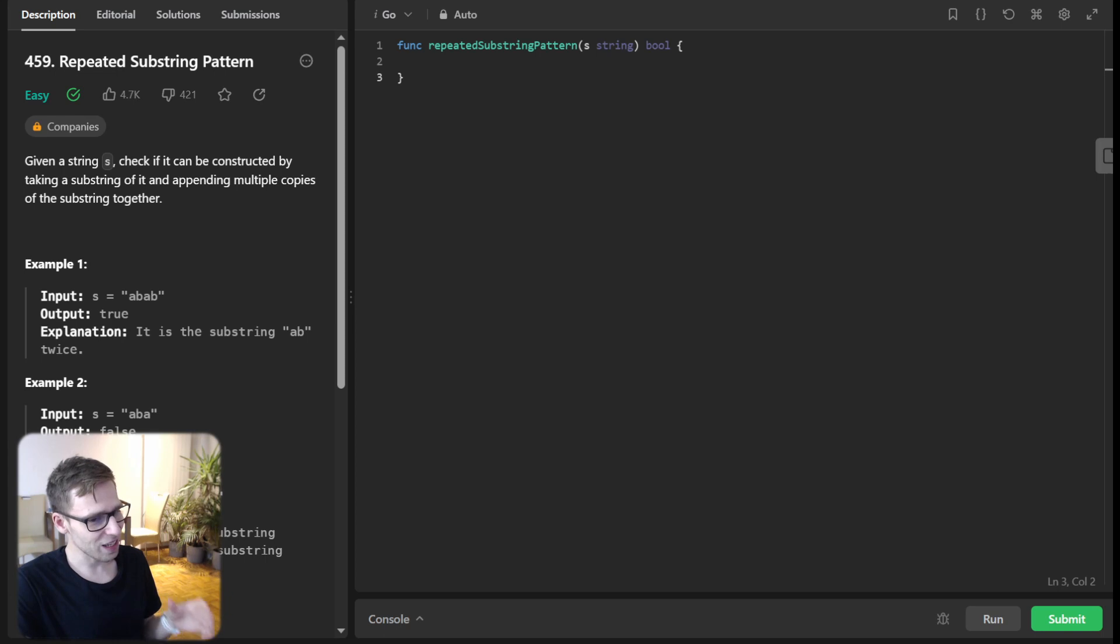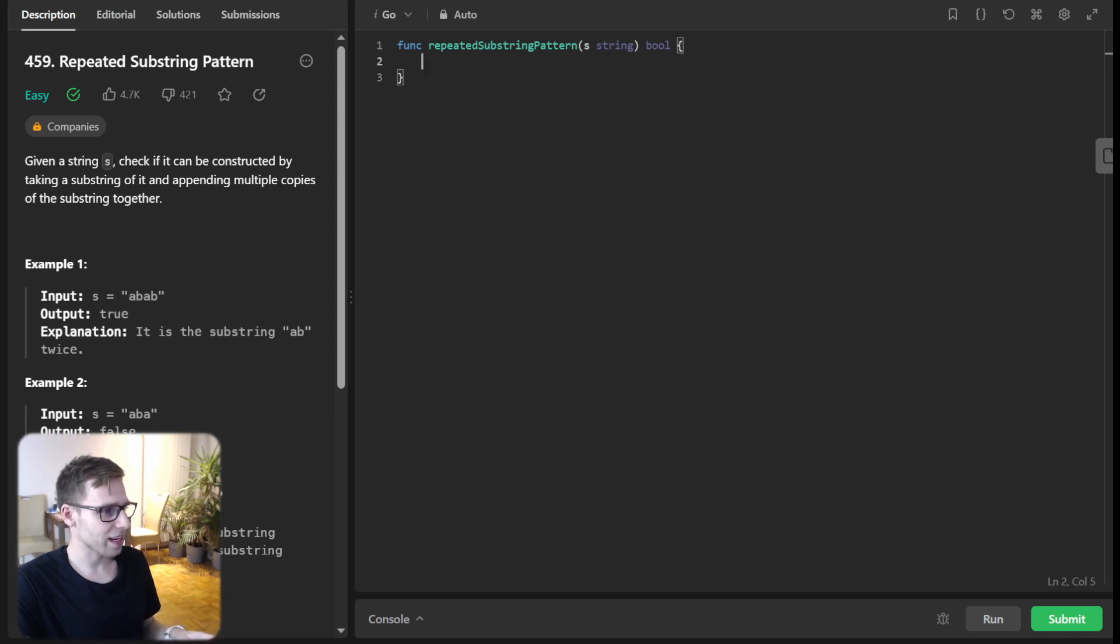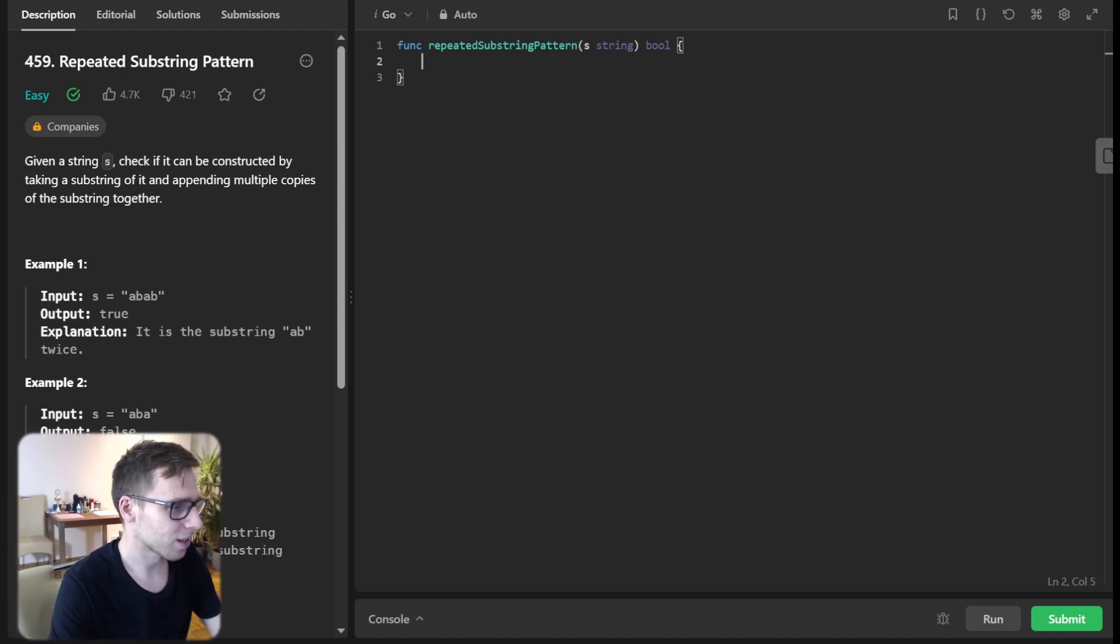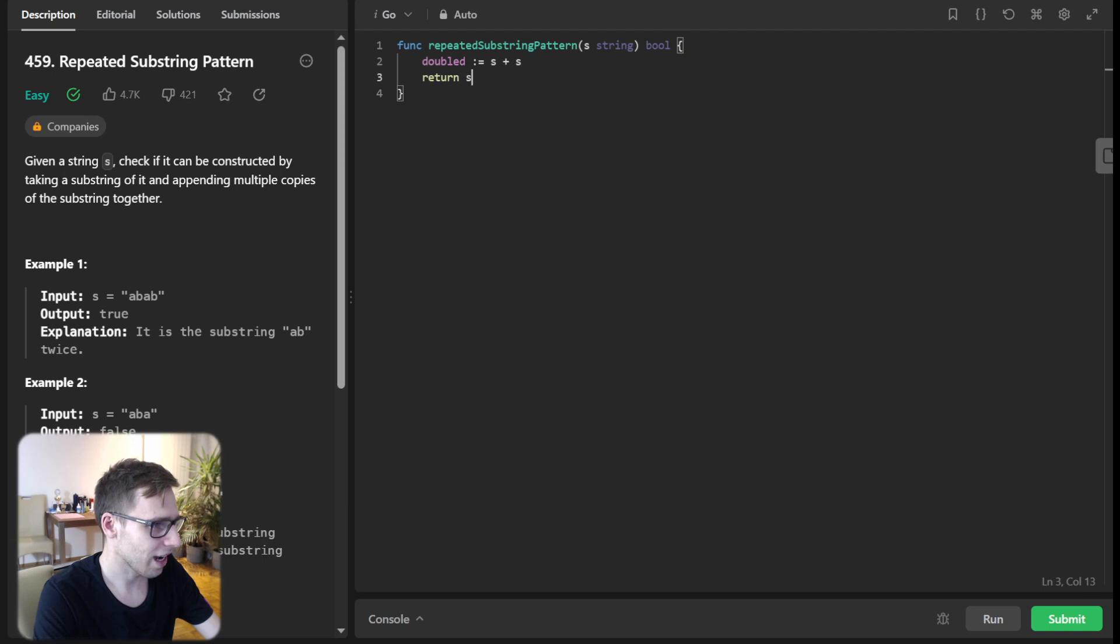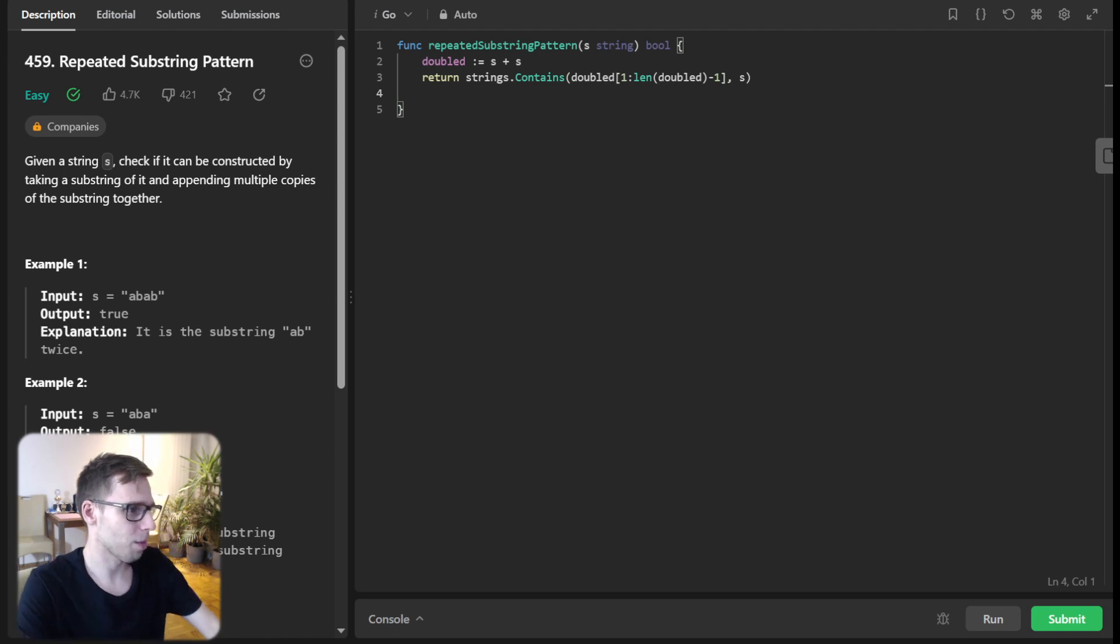The trick: double up the string and look for the original string within it. If found, we got our repeating substring. So this will be the elegant and efficient implementation. Double = s + s, and return strings.Contains(double[1:len(double)-1], s).